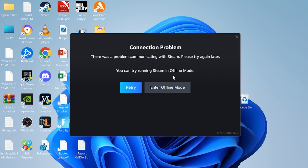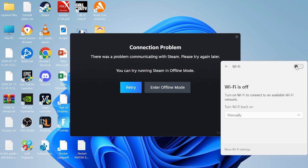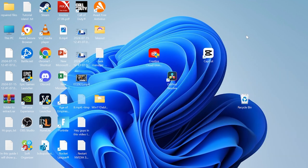Then once we've connected to Steam via offline mode, we can go ahead and re-enable our internet and you should now be able to access Steam online. If you've tried all of these steps and that's still not working, I'd recommend just waiting a few hours and usually the issue just resolves itself. It's really as simple as that.